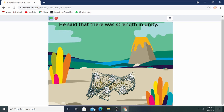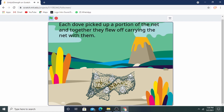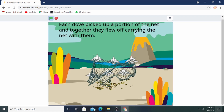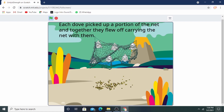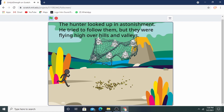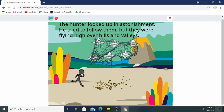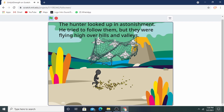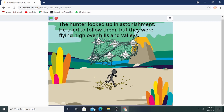The duck explained that they had been trapped and needed help to gnaw at the net with teeth. Each duck picked up a portion of the net and together they flew off, carrying the net with them. The hunter looked up in astonishment — he tried to follow them but they were flying high over hills and valleys.